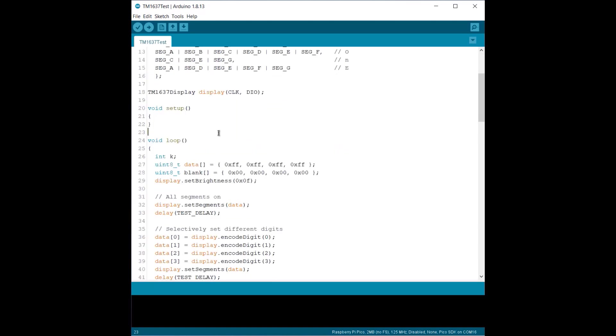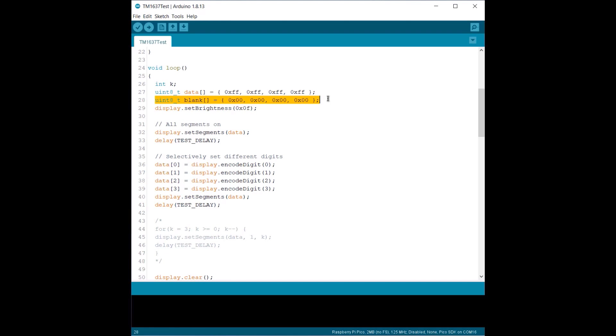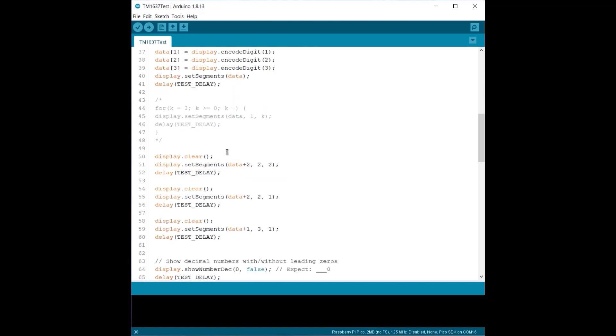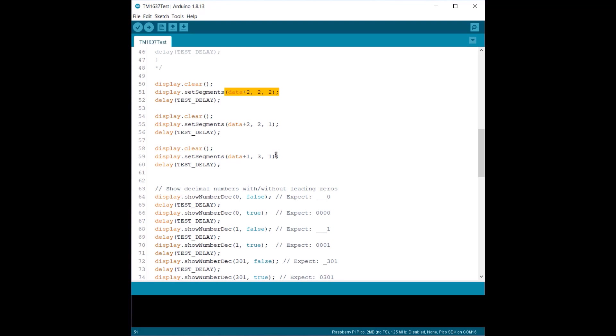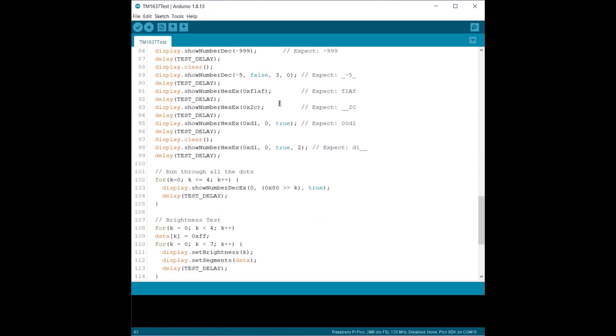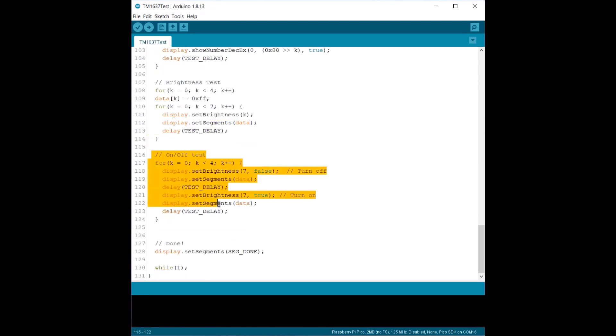In the loop function we define two options. The first option is to set individual segments using hexadecimal numbers. Hexadecimal 0xFF turns all segments on while 0x00 will turn off all segments. This line will set the brightness which is from 0 to 7. These lines will selectively set different digits. This will clear the LED display. This function can be used to set individual segments of a display. The remaining code is for setting the display to show some more particular digits.